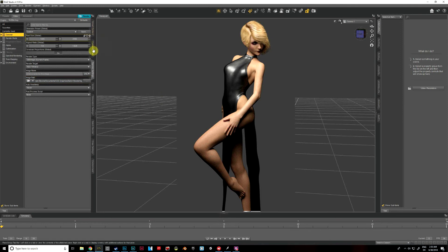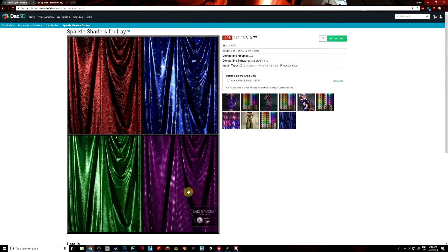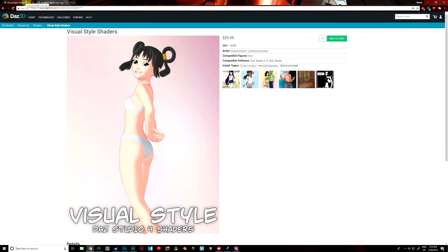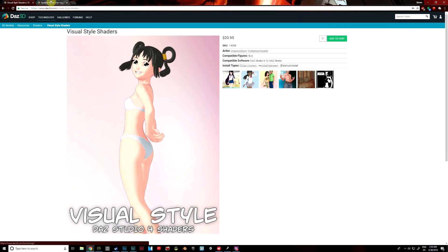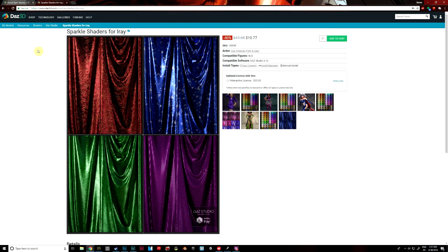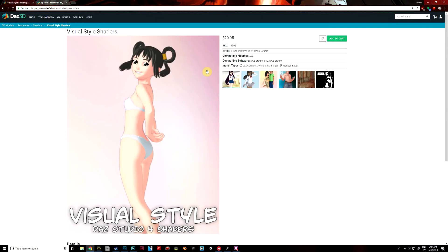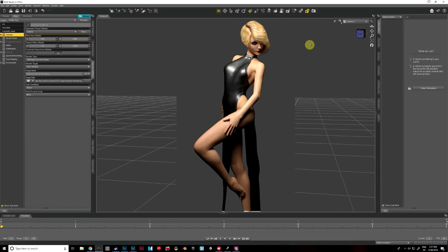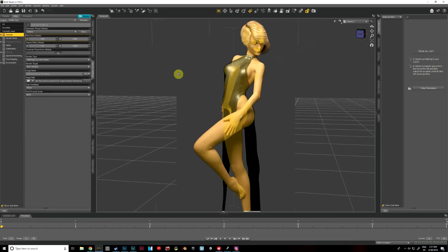I'm using two shader products in this video, and I'll go ahead and show you the ones that I'm using. The first one is Visual Style Shaders, and the second one is Sparkle Shaders for Iray. Both of these are available in the Daz3D store at Daz3D.com. Search for sparkle shaders or visual style shaders, and you'll be able to find those.